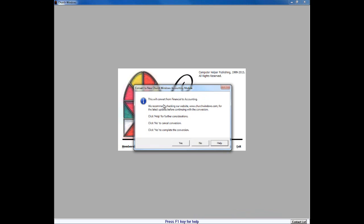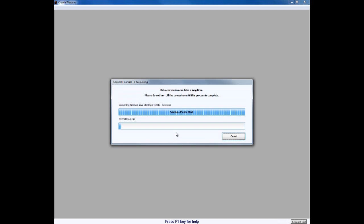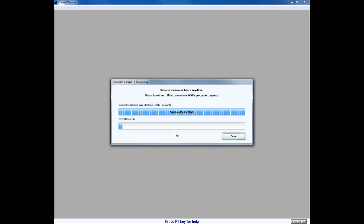When we click on that, it pops up with a dialog box that says 'This will convert from Financial to Accounting. We recommend checking our website — click Help for further info — No to cancel, click Yes to complete the conversion.' So if we've gone through everything we've detailed thus far, I think we're ready for the conversion and we can go ahead and click Yes on that. The screen goes blank, but once it loads, you'll either get messages indicating that part of the conversion cannot be completed, or we'll see as we see here that the data conversion progress bars are showing up and the conversion process has begun, indicating the internal checks have been completed successfully.